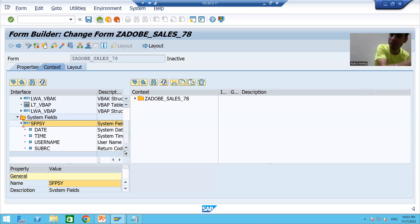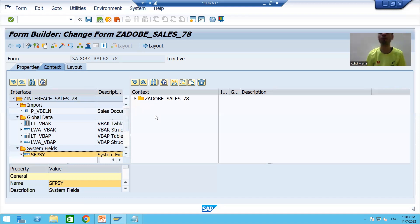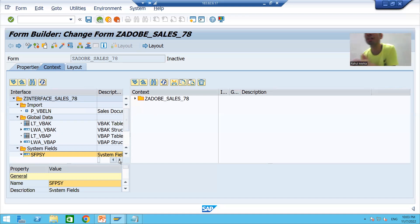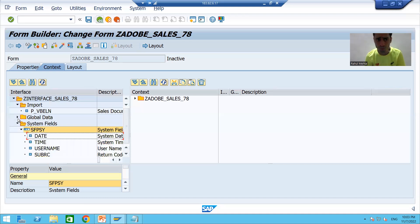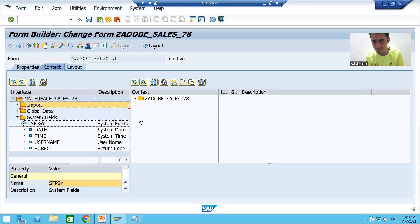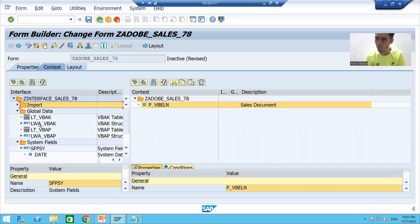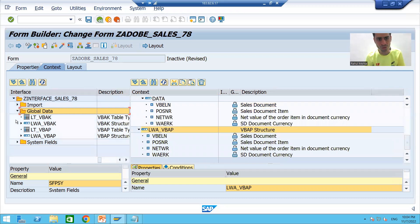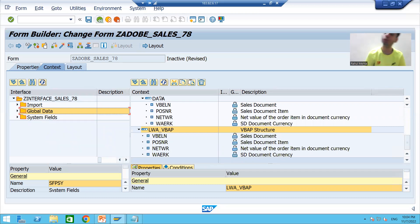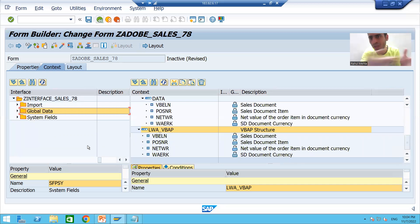The Context tab is where your actual data resides. Whatever data is required, you can simply drag and drop those items from the Interface section to your Adobe Form section. It is not the case that everything in the interface is needed — only what is required. So I drag the input parameter and all global data — internal tables and work areas. You can create the interface once and reuse it across several PDF or Adobe forms.